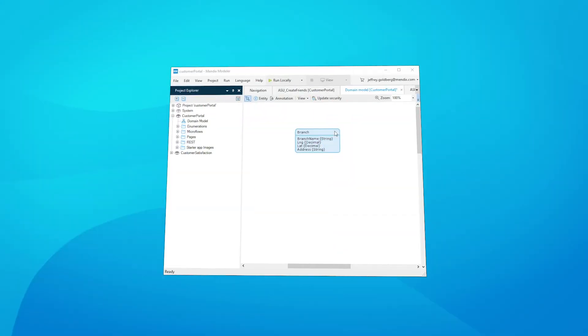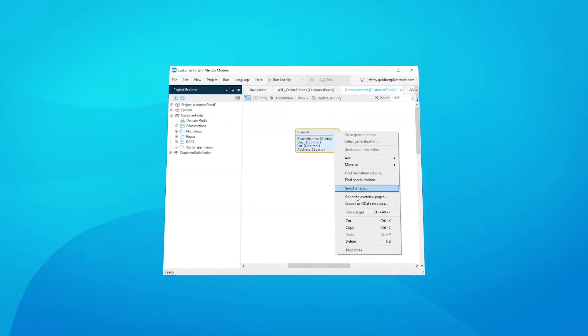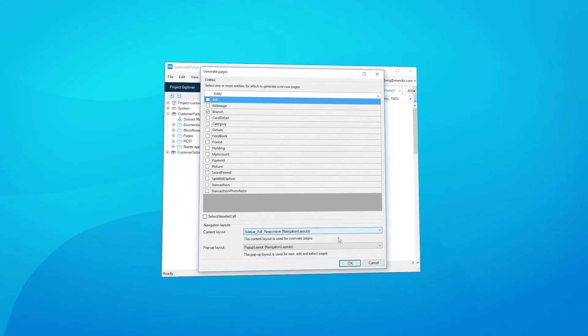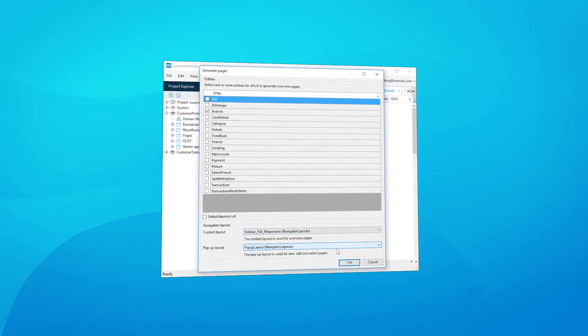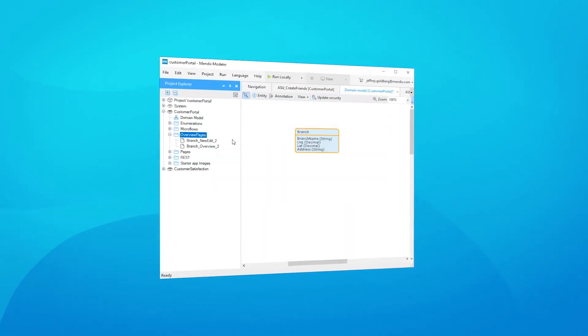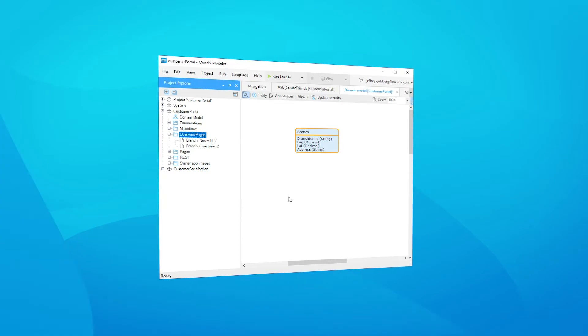We have worked on a whole bunch of delighters to bring your app development to the next level. You can now automatically generate data administration screens in the desktop model. By selecting an entity or even a full domain model, you can automatically generate overview pages with the related data entry page to add or edit new rows.